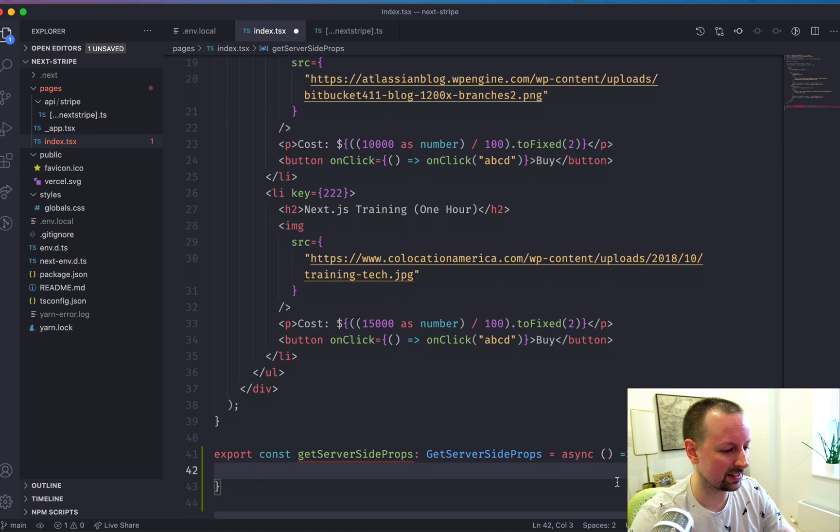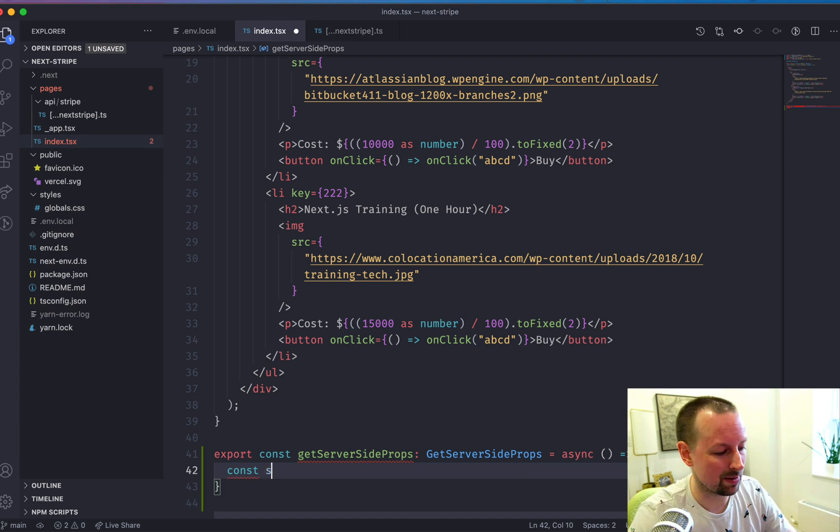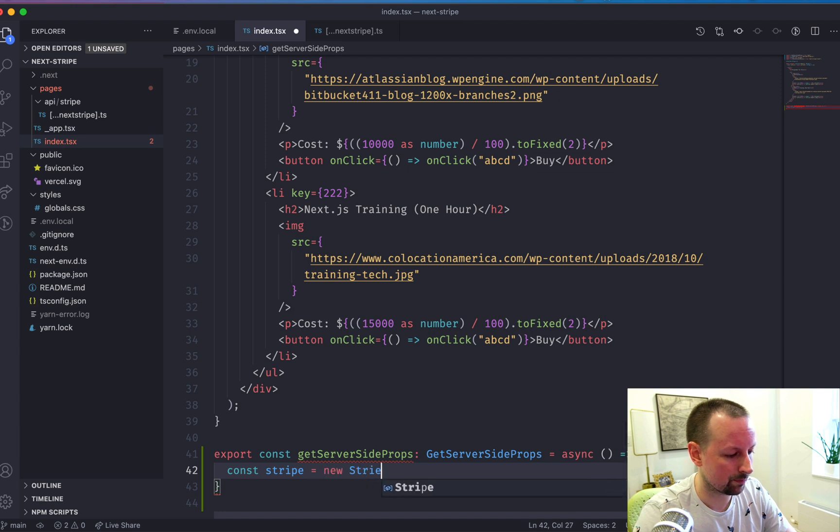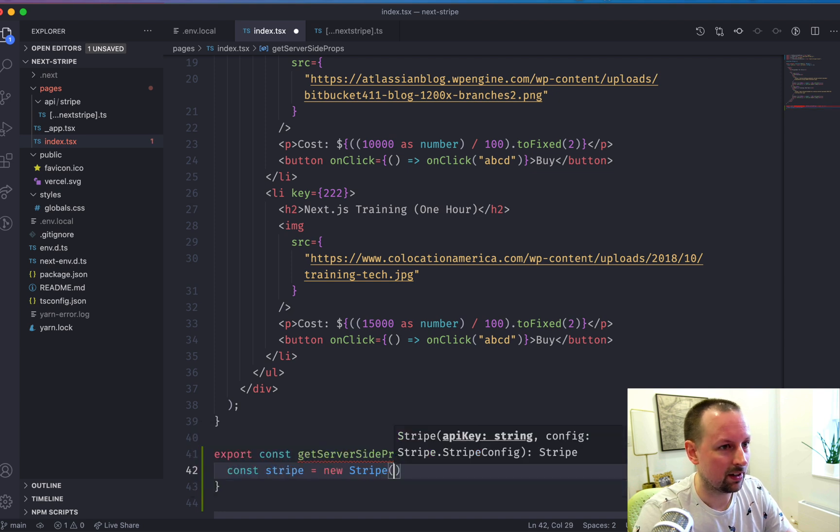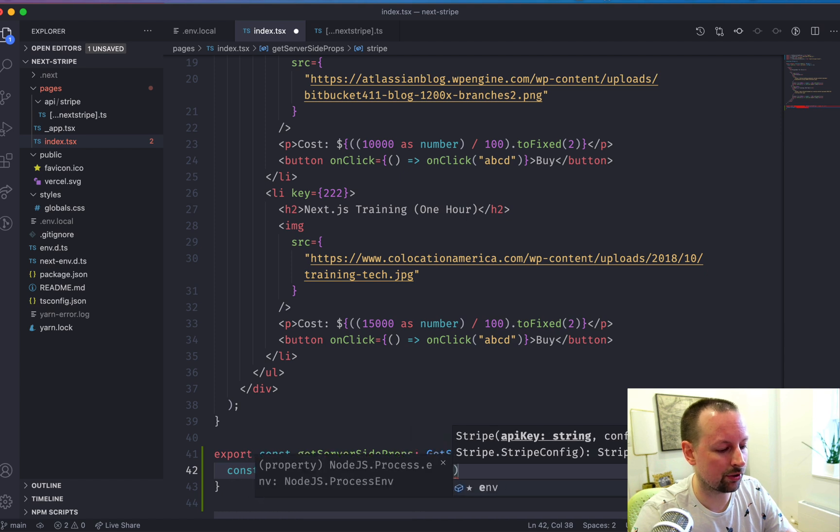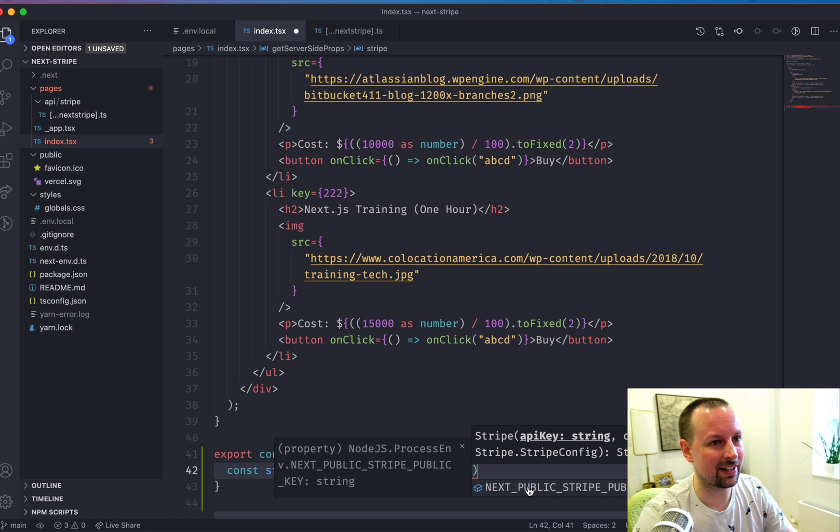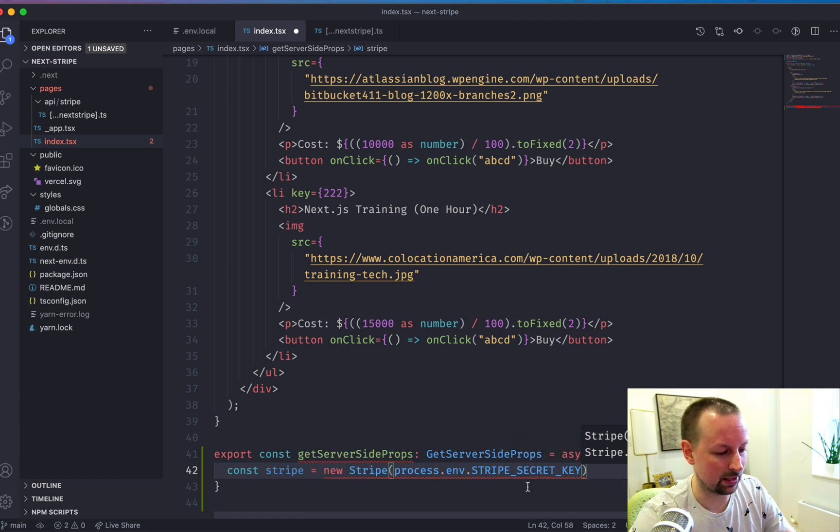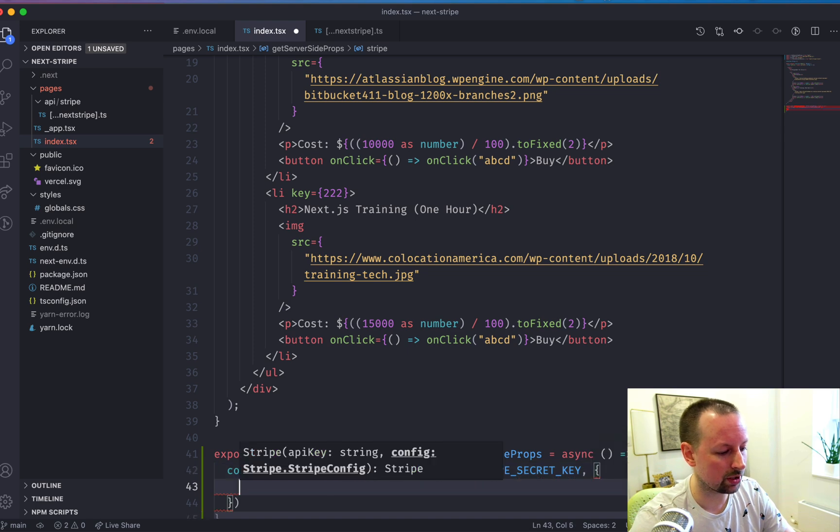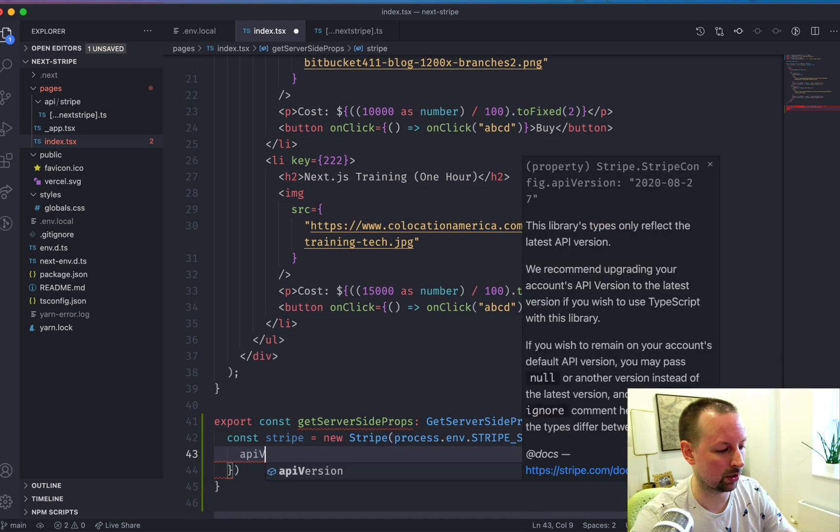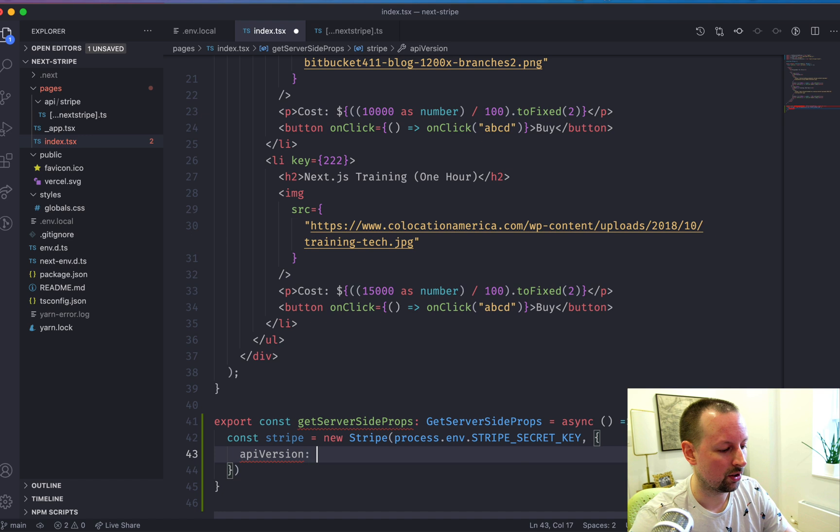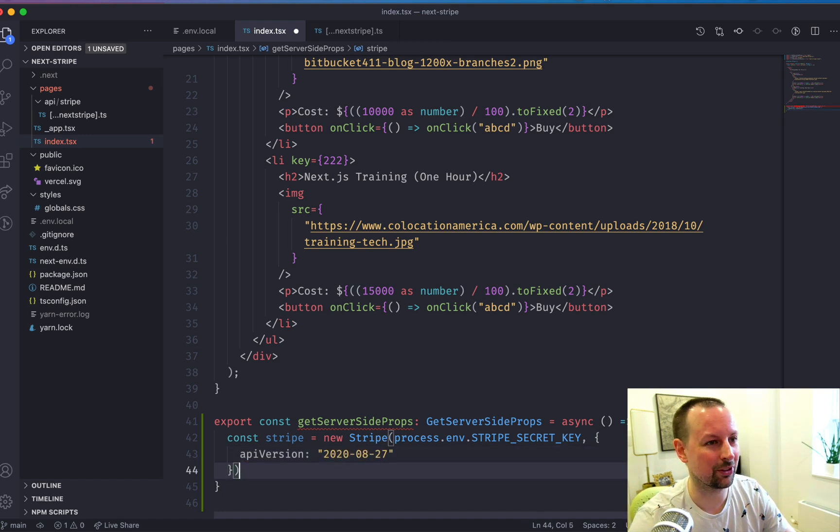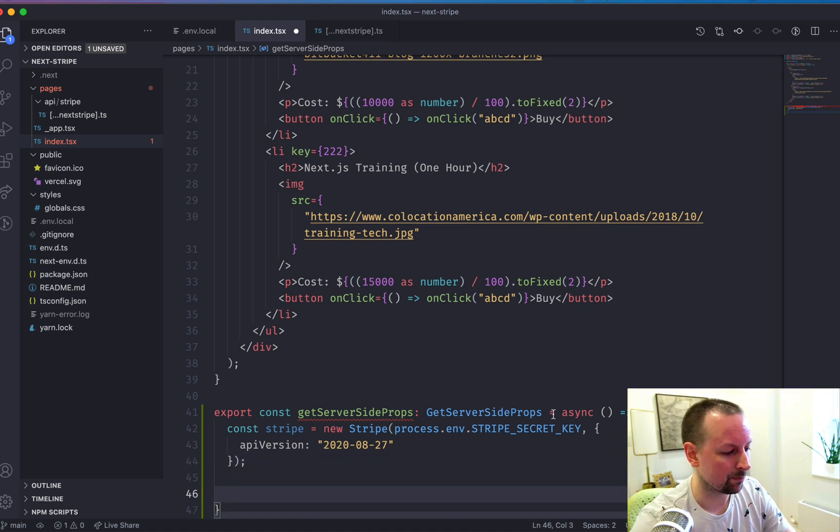And inside of this function, what I first want to do is create an instance of the server-side Stripe client. So we're going to say const Stripe is equal to new Stripe. And what you pass in is your API key. So I have this in process.env. It's not the public key. It's actually the Stripe secret key because we're running server-side. And I'm also going to pass in the version of the API that we're working with. So the one we're working with is, I don't know how it knew, maybe because I was working on this before. But there we go.